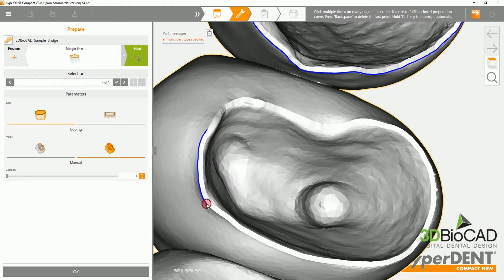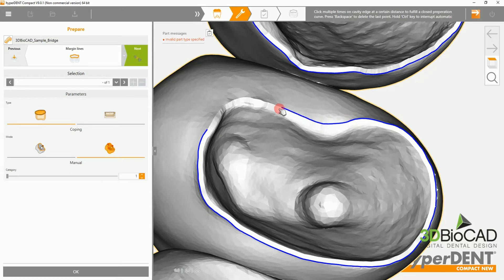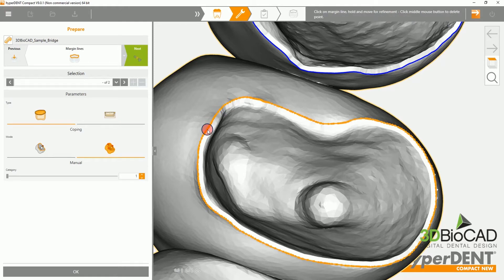Then zoom in to the margin and click and drag to draw out the margin line to your liking. Please remember to identify and select all of the margins in your milldrop file.